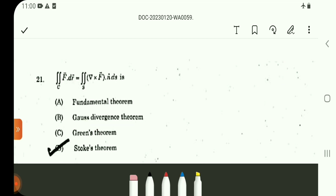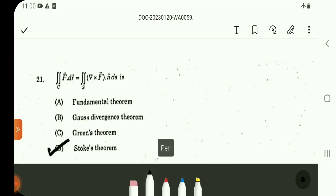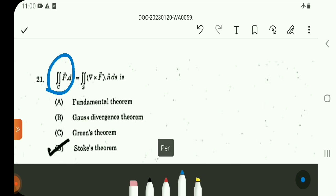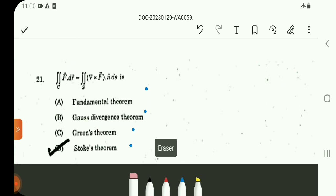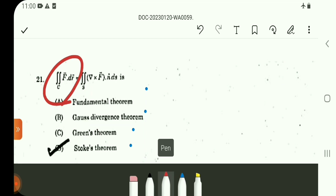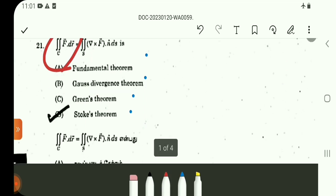Look at question number 21. Statement one has an error. The integral over C — the revised 4 options — the correct answer is option B. The integral over C of F-vector · dr-vector is equal to the double integral over S of (del cross F-vector) · n-cap dS by Stokes' theorem. So there is one error; revised, option B is correct.